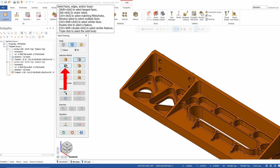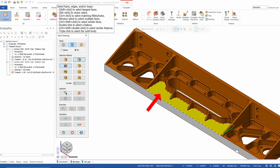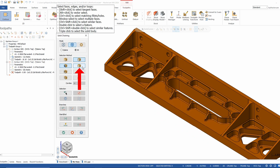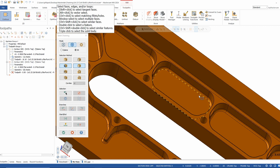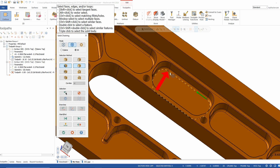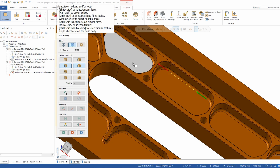We also have face. Face is simply a left click on a face, and that gives you a chain all the way around that face — a pretty simple one to use. We also have partial loop, which is just like partial chain. I can come in and do a partial loop on a bottom section. The partial loop starts where my first click is and ends where my second click is.